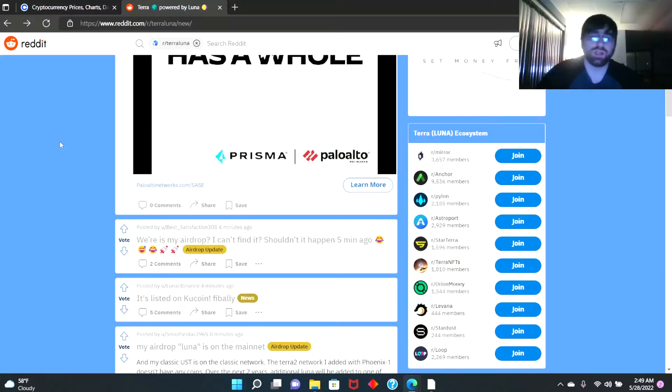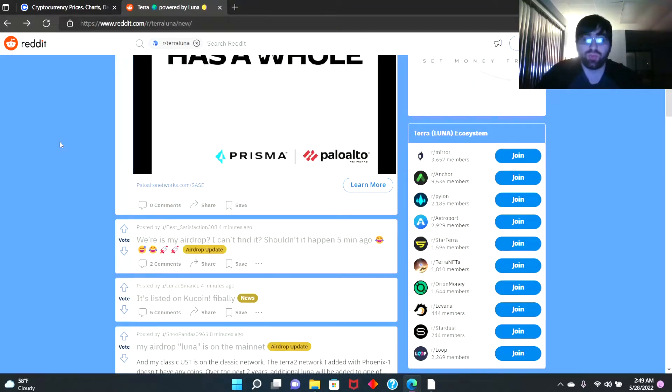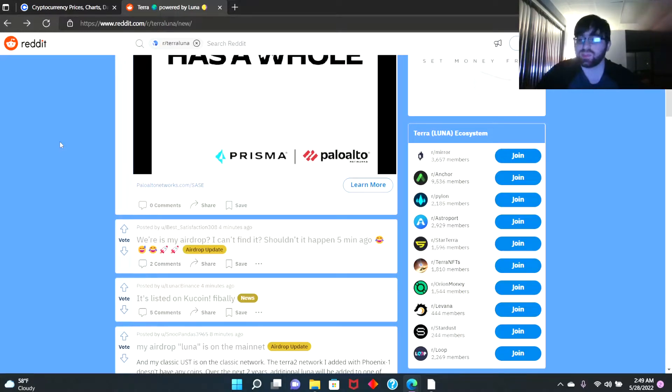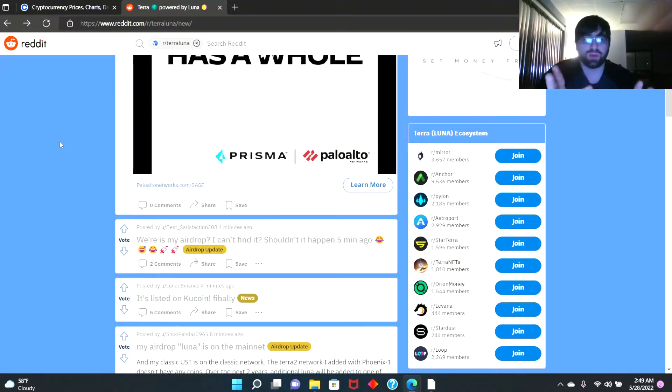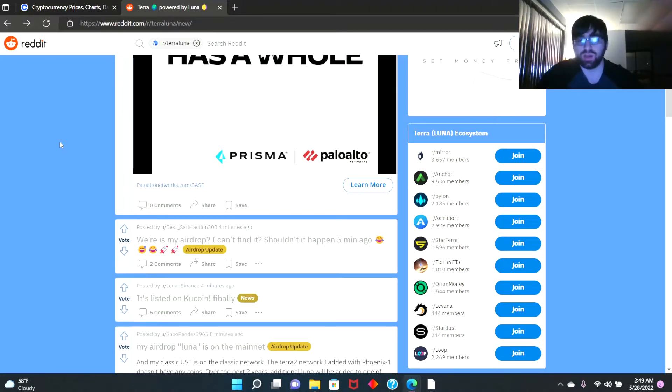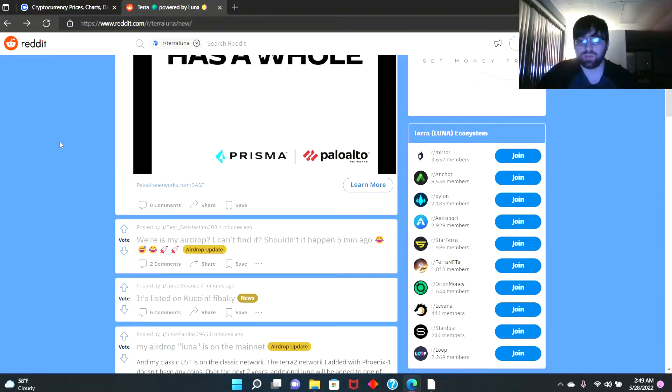Hey, welcome back guys. I'm not a financial advisor, but look, Luna 2.0 just dropped like 10 minutes ago. We're going to talk about what people think about this coin. First of all, before we get started, I'm not a financial advisor. Do not invest into this or any other coin.